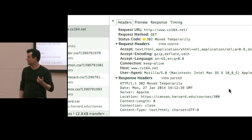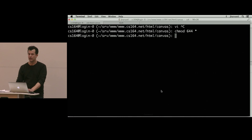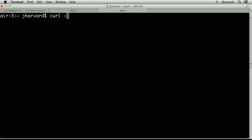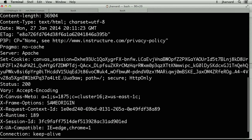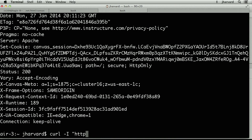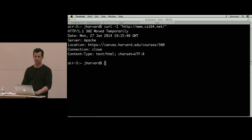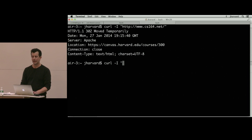We can see this with the curl tool, which is very handy particularly on Linux and Mac OS. Open a terminal and do curl -I and then paste the URL in quotes — it's a good habit to use quotes because question marks or other funky characters can confuse the command line. Let's do HTTP://www.cs164.net and enter. Those are exactly the same headers. Curl is a quick and dirty diagnostic tool.